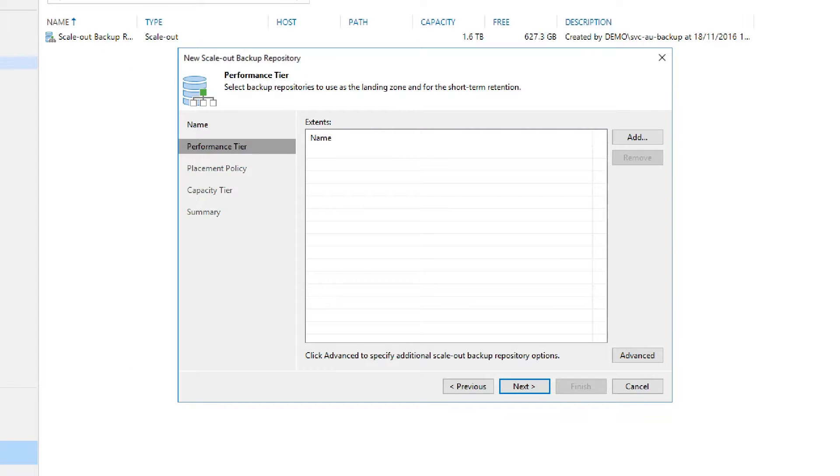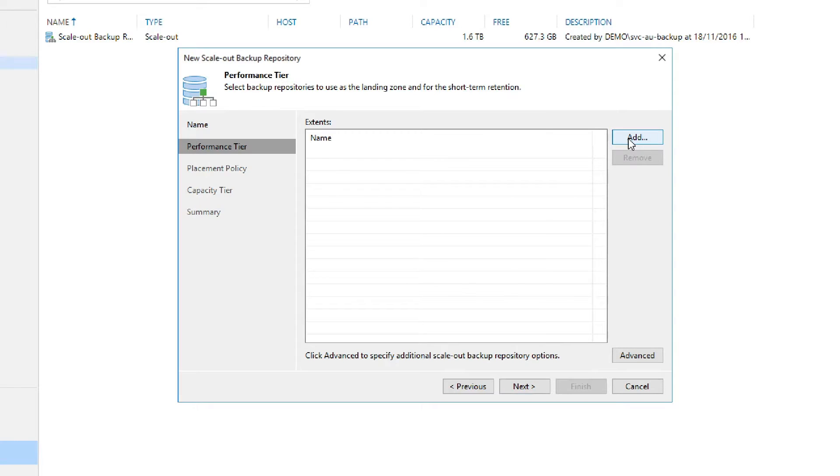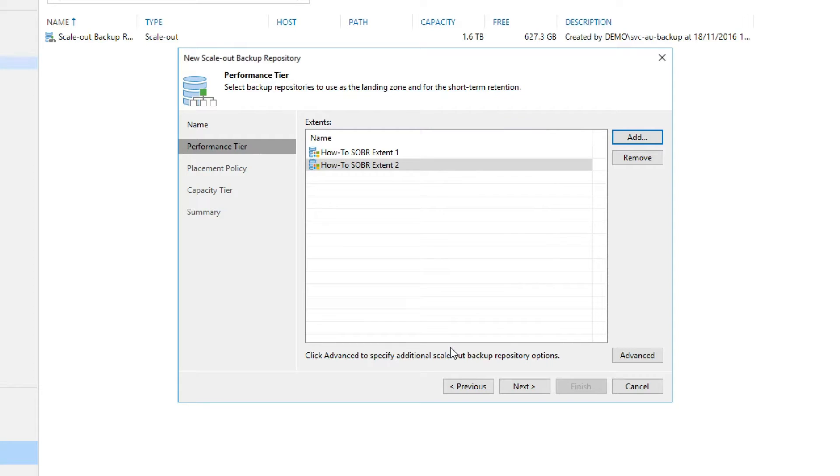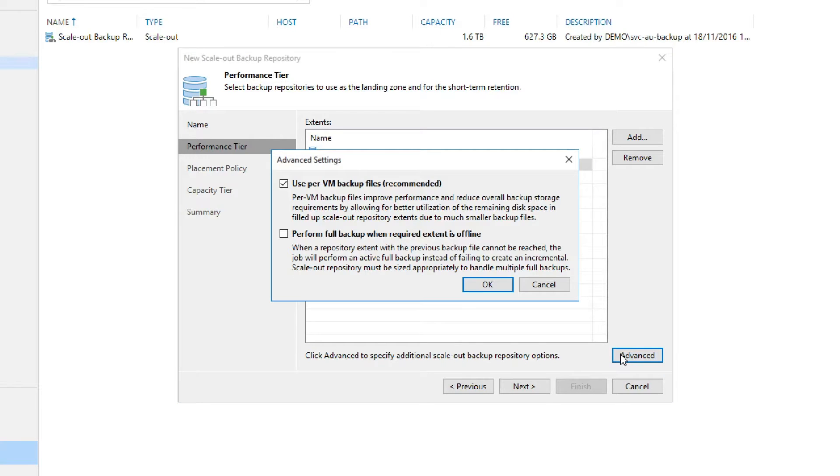The next step is to decide which extents will be added to the performance tier. This would typically be our on-prem storage. Now we click Add and select the extents that we created earlier. Once selected, we click OK, and now we can go down and take a look at the advanced settings that are down here in the bottom right.